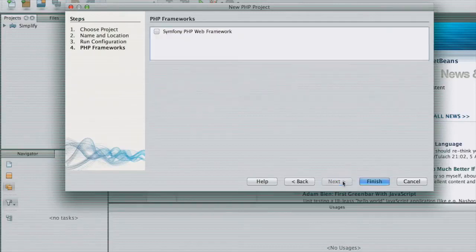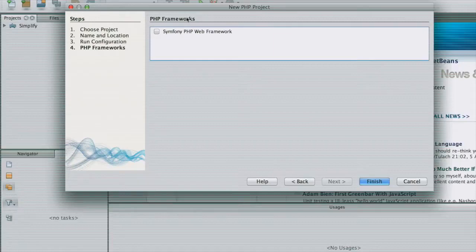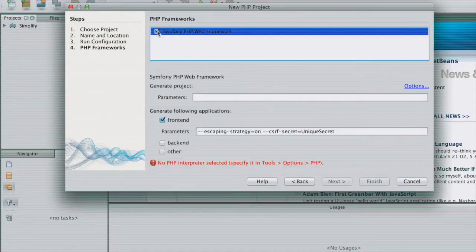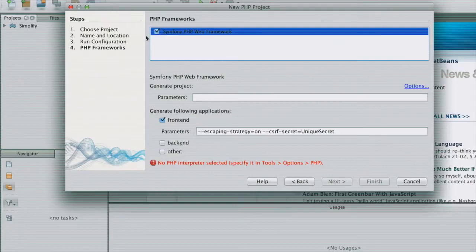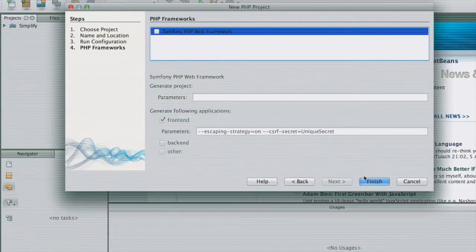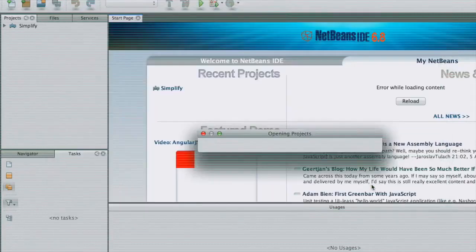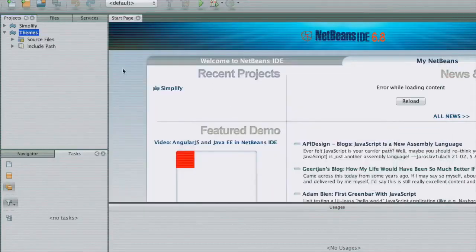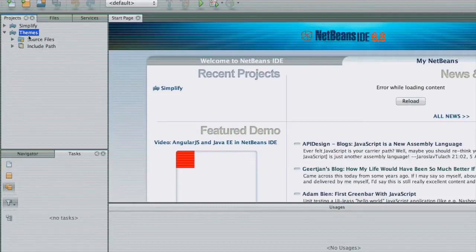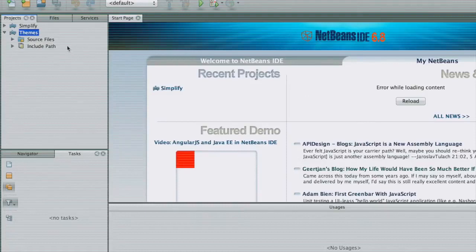Let's click next. If you want to use the Symfony PHP framework, then you can set all these parameters, but I will actually not use them. So let's click finish, and hence our themes have been created.